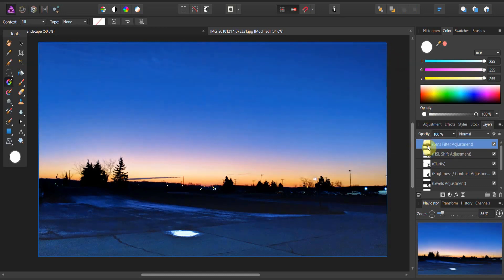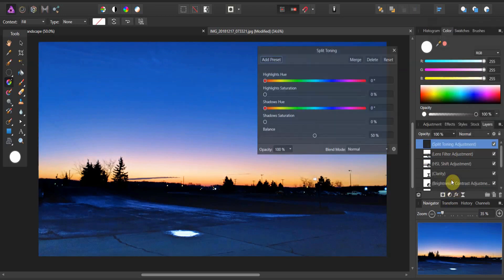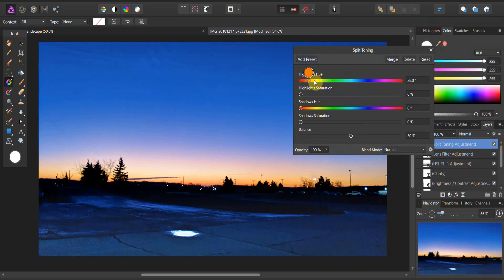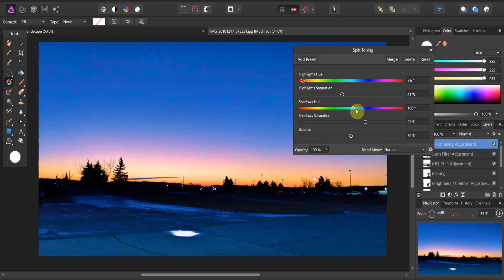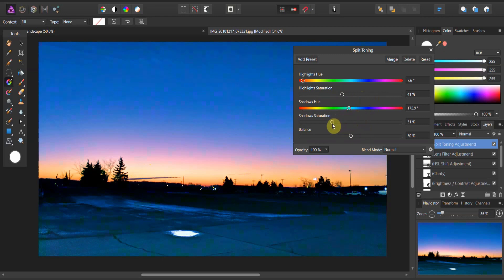The last thing I want to try is split toning the image. We've got a lot of highlights — let's crank those up and see what we get. That red shift looks great. I'm going to crank down the saturation just slightly, but I've got a really nice differentiation now. Let's also look at the shadows and crank those up. I'm pretty happy with where I had it.